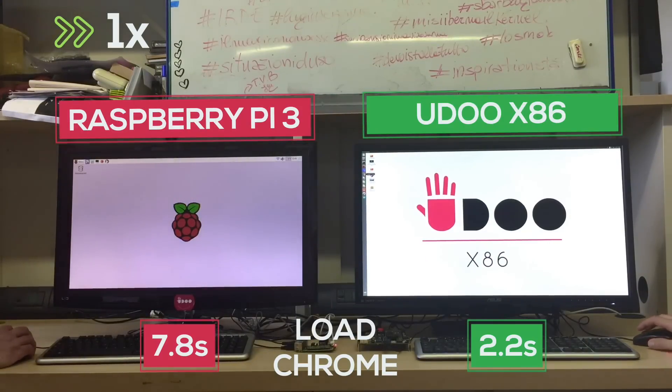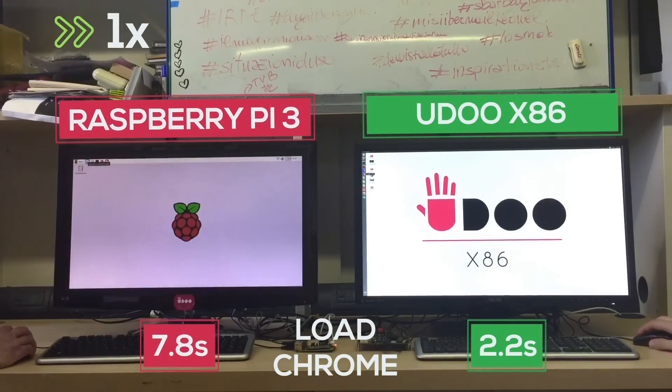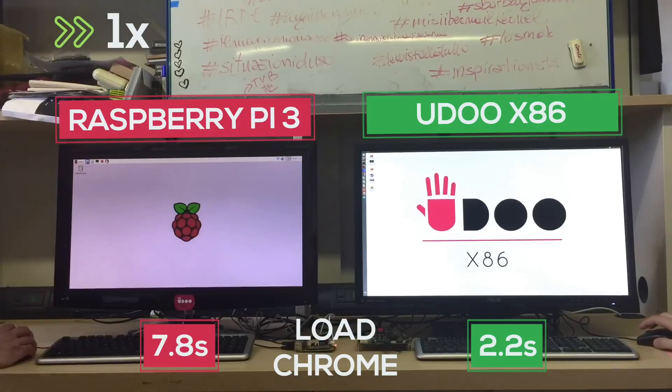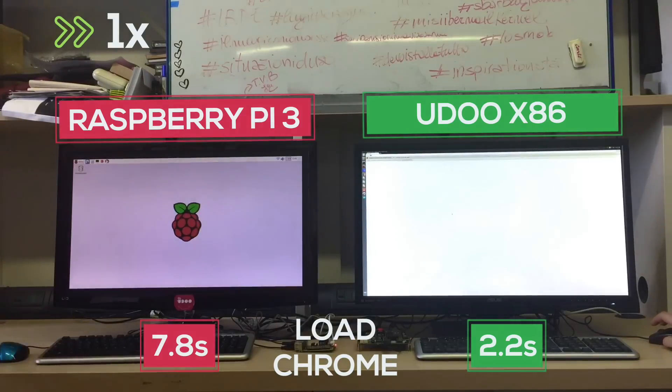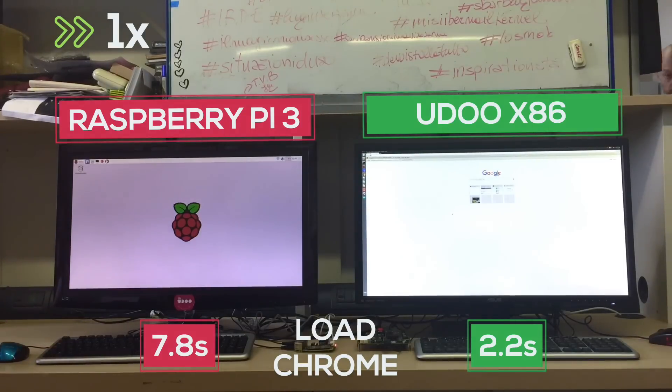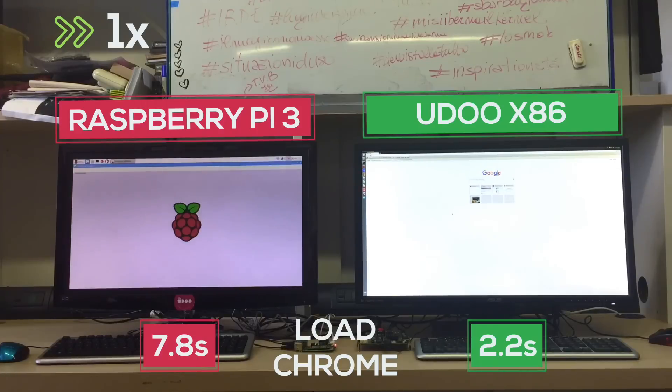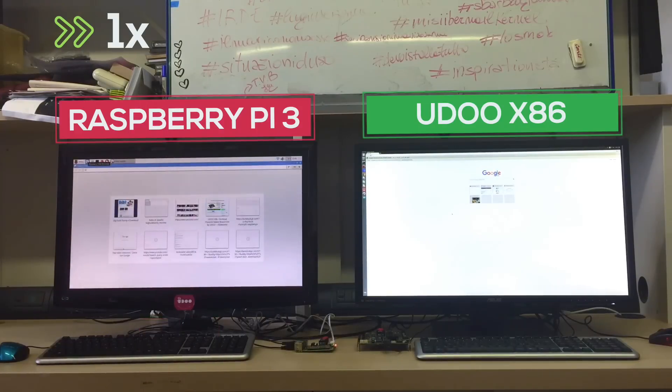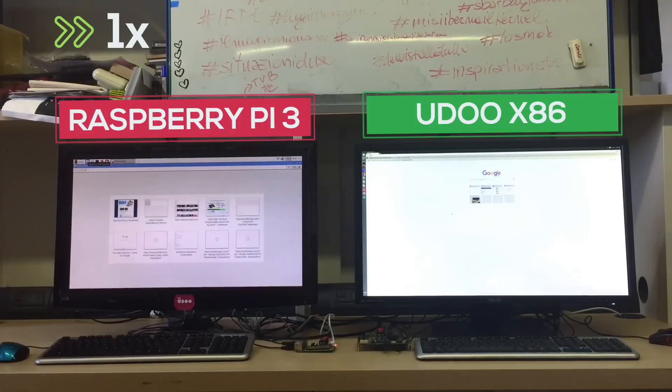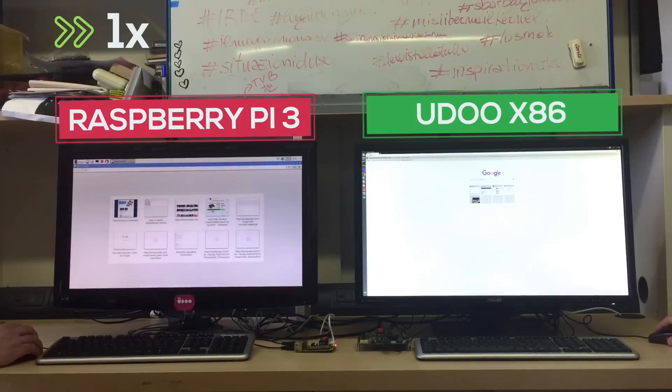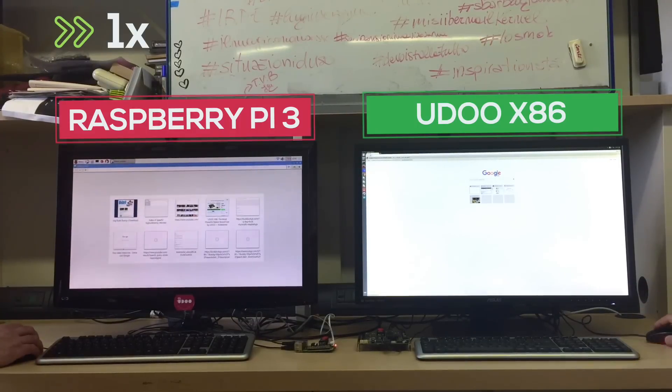Then we're going to launch the browser and when both are loaded we're going to open our Kickstarter page on each system. Remember they are connected to the same network so the pages are virtually loaded at the same speed.